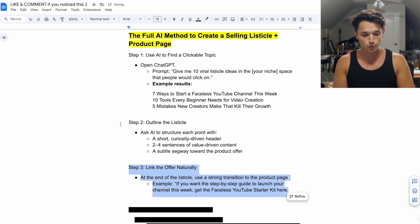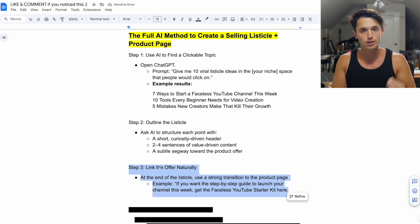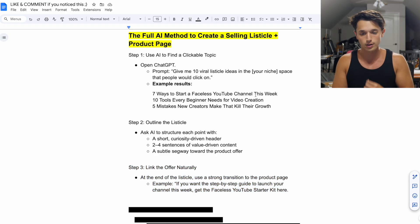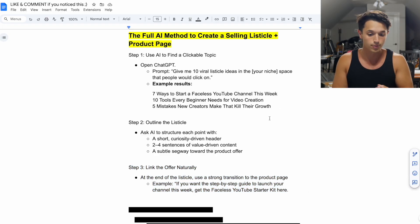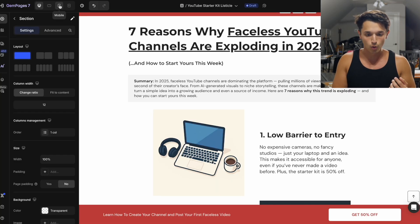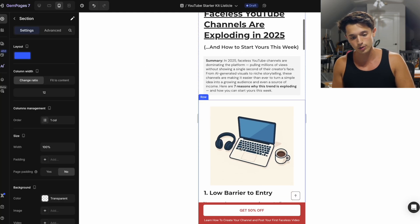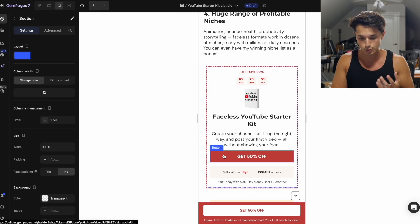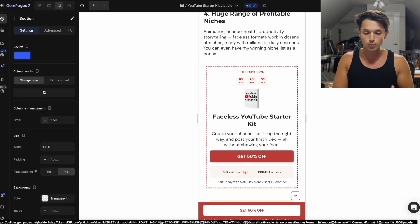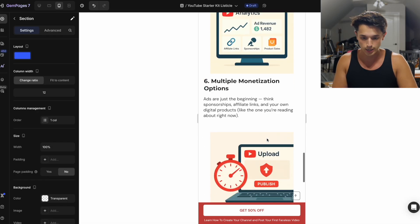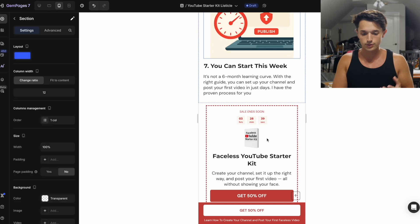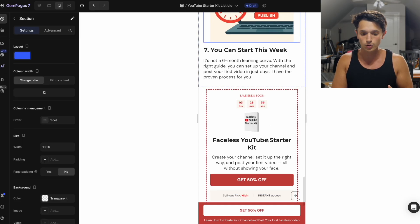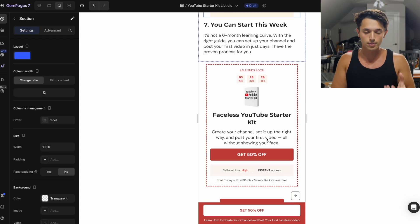That brings me to step number three: link the offer naturally. At the end of your listicle — and in this template I've also added one in the middle — there's a transition to the product page. Even on mobile you can scroll down and see the listicle, and people are then directed to the actual product page to see what it's about and make a decision, all while being educated. If you've ever heard of an advertorial, it's essentially a longer-form version of a listicle, but these days with short attention spans, a listicle is a much better option.